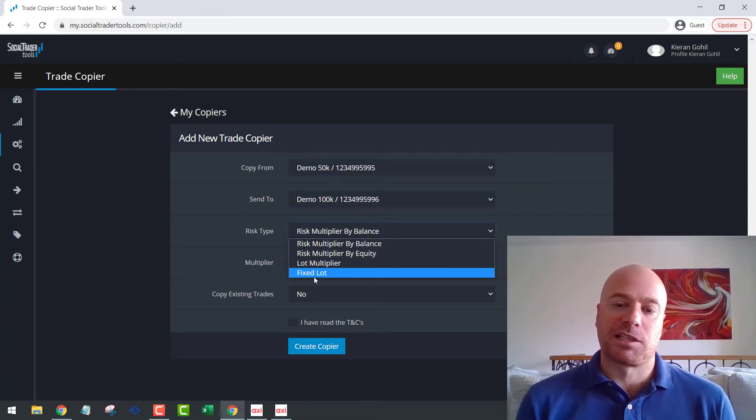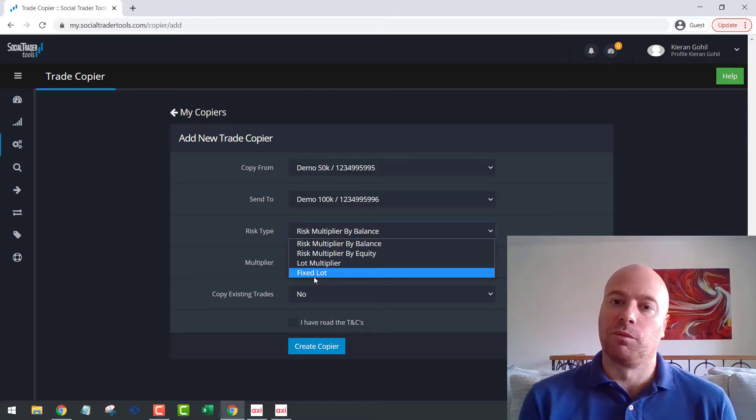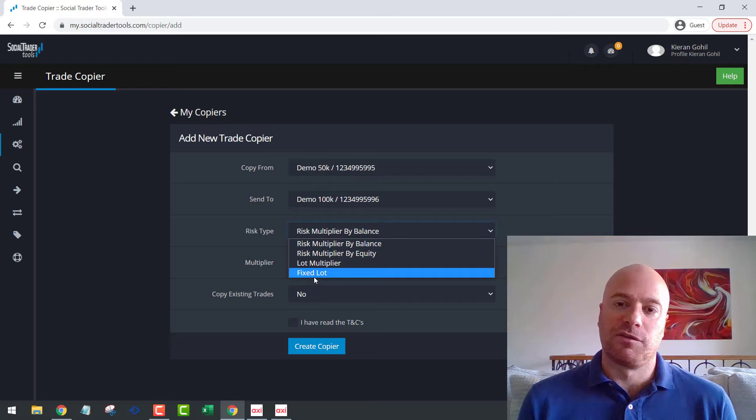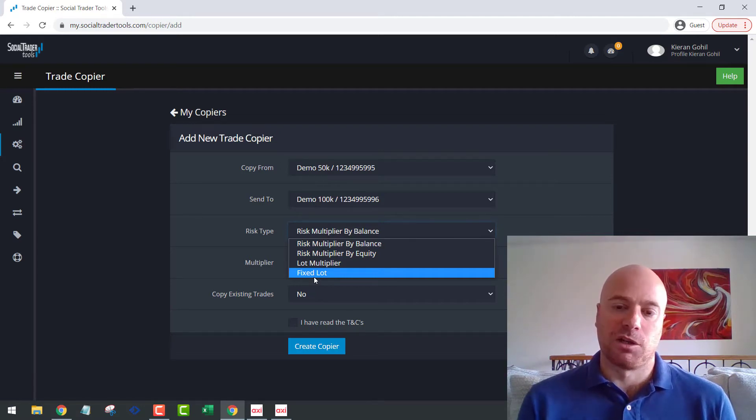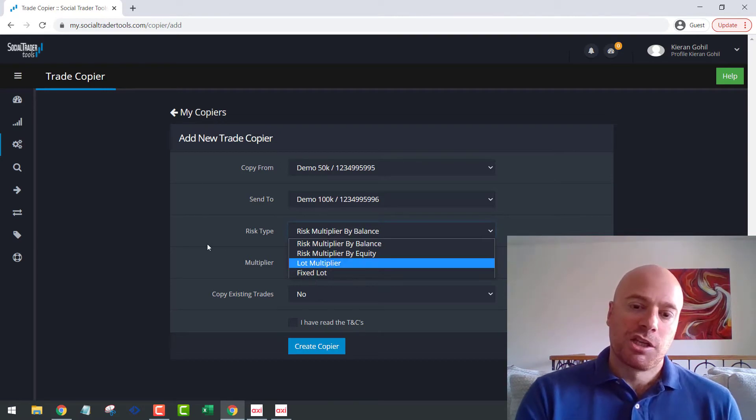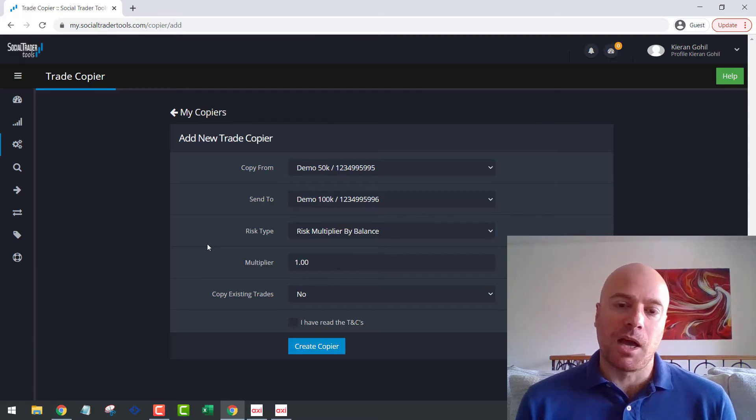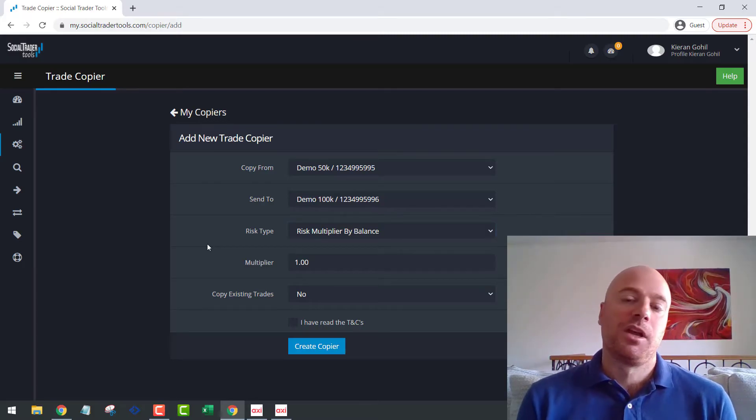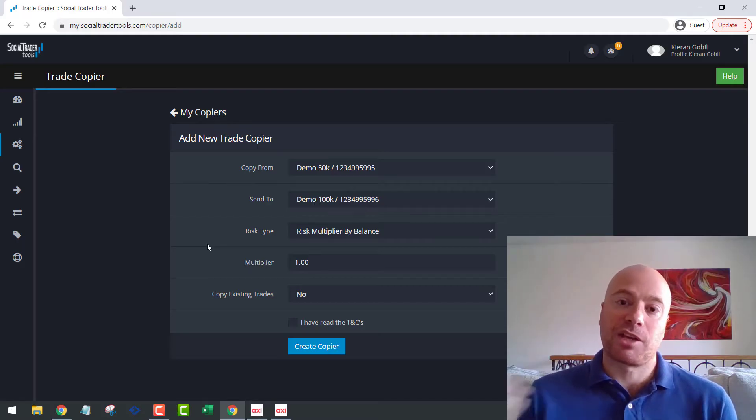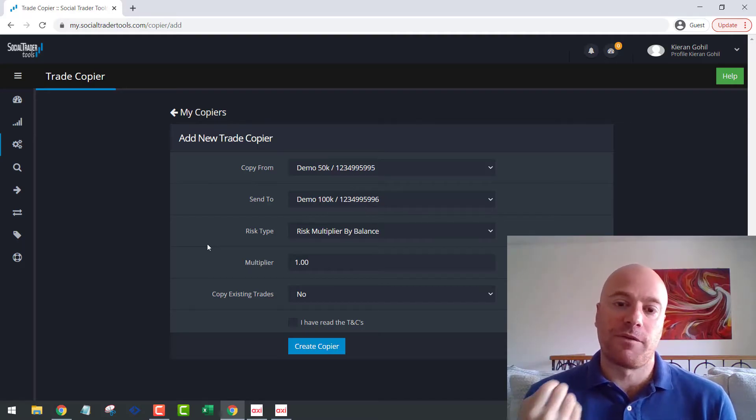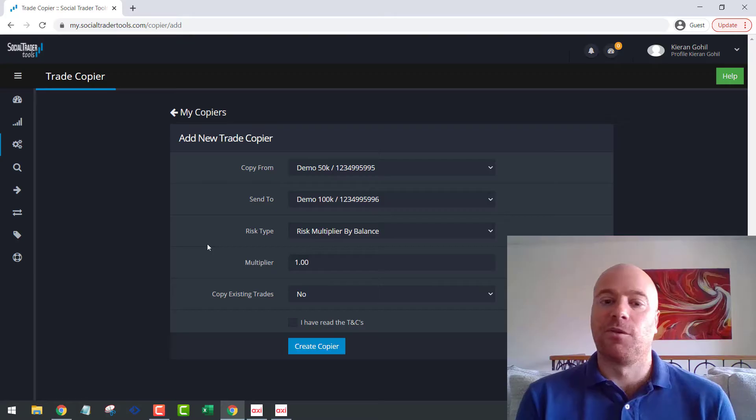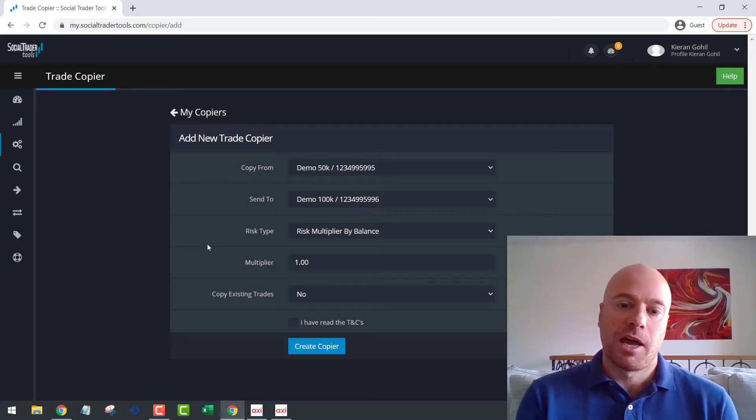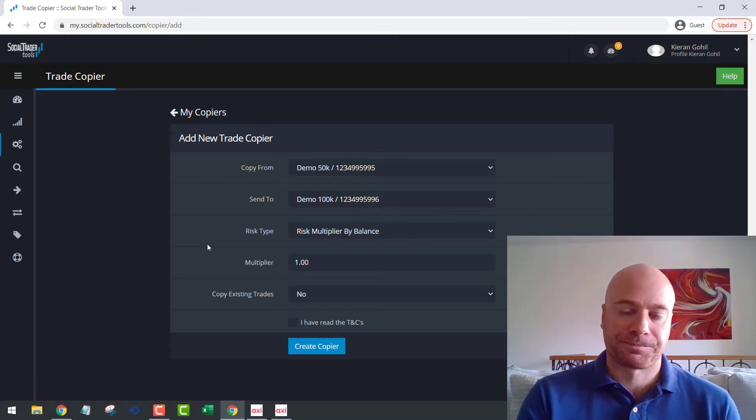And the fixed lot is, of course, just a fixed lot. So if you place a one lot on a 50K account, regardless of the other account size, it will always just place a one lot. It will just be a fixed lot size. So I should say up front, the tool works between MT4 and MT5. So you can copy your trades from an MT4 account and execute an MT5. You can copy between MT4 and MT4, MT5 and MT5, of course. So it is quite flexible in that respect as well.